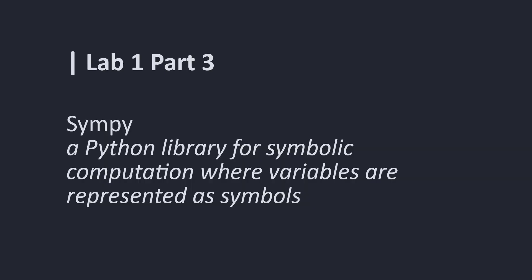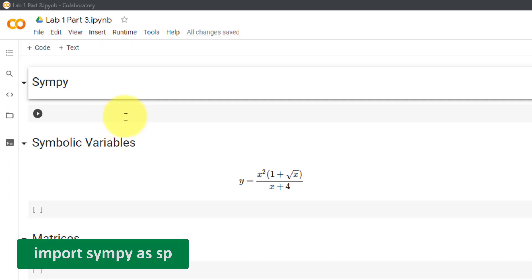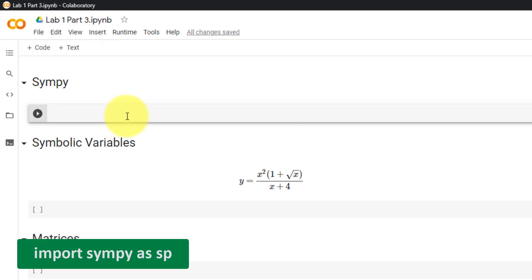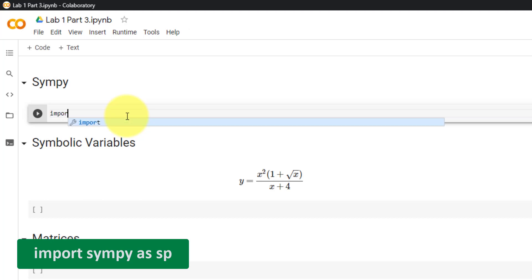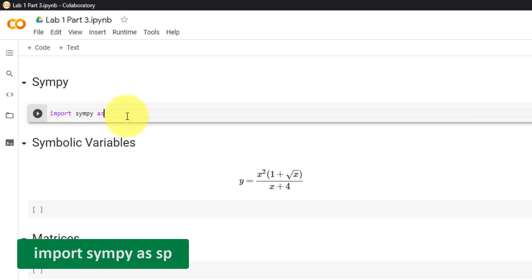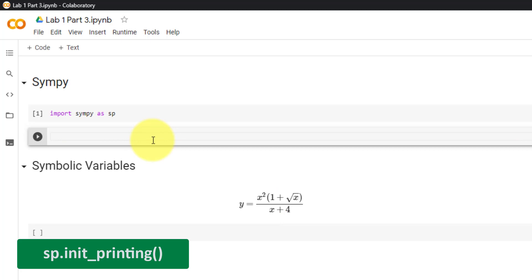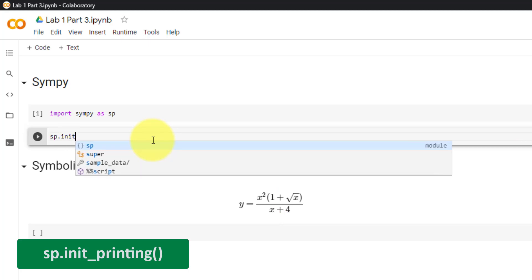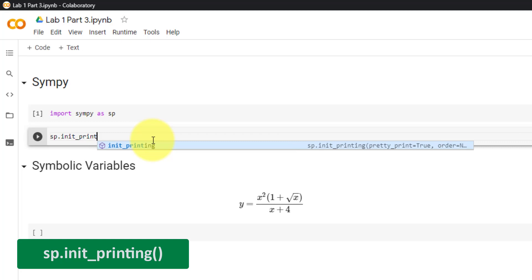Welcome to Lab 1 Part 3, where we will cover SymPy, which is a Python library for symbolic computation where variables are represented as symbols. Before we use SymPy, we must first import the library. Import SymPy as sp. A function which is often called is init_printing, which allows us to print equations.